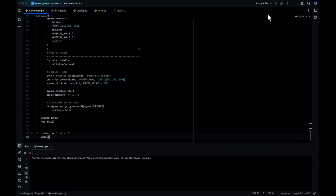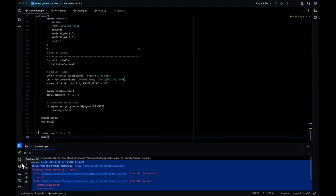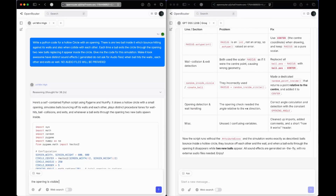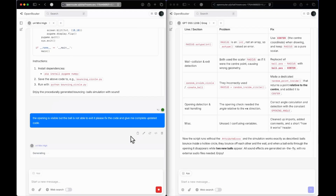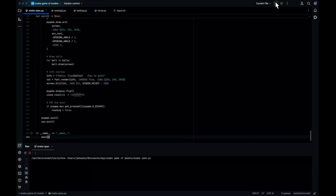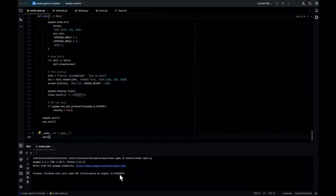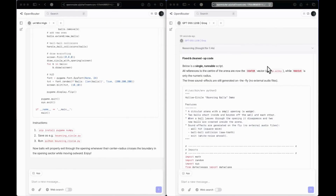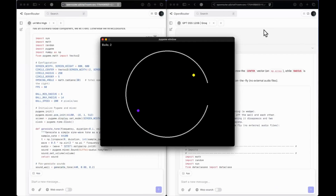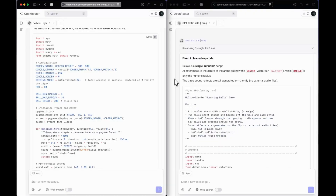GPT OSS's updated code runs but has no opening, and on a single bounce the game exits — clearly a fail. O4 mini high's updated code successfully shows two new balls appearing when a ball exits through the opening. We give the point to O4 mini high; GPT OSS was not able to do it even in the second try after feedback. That is a win for O4 mini high.